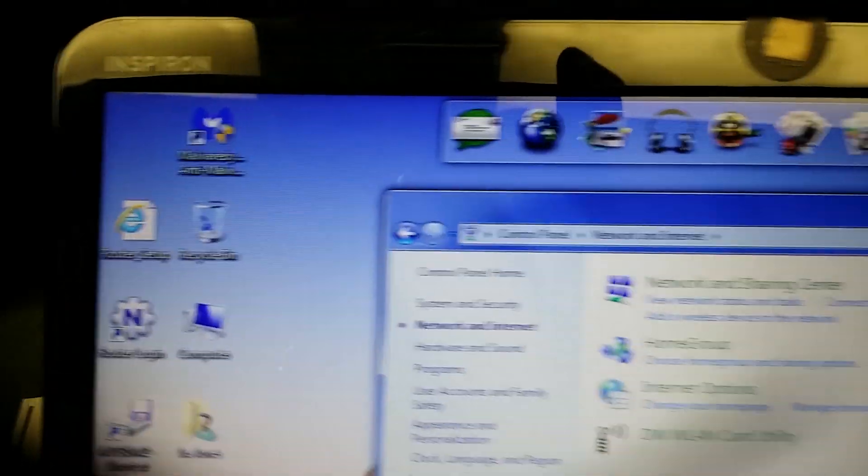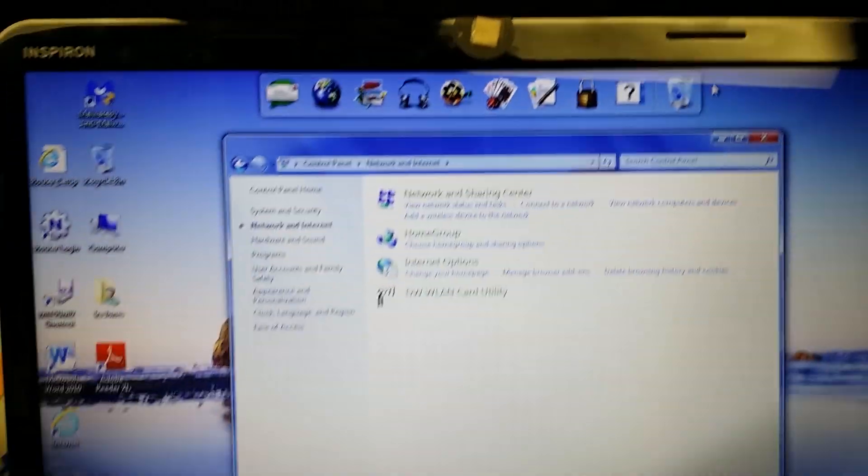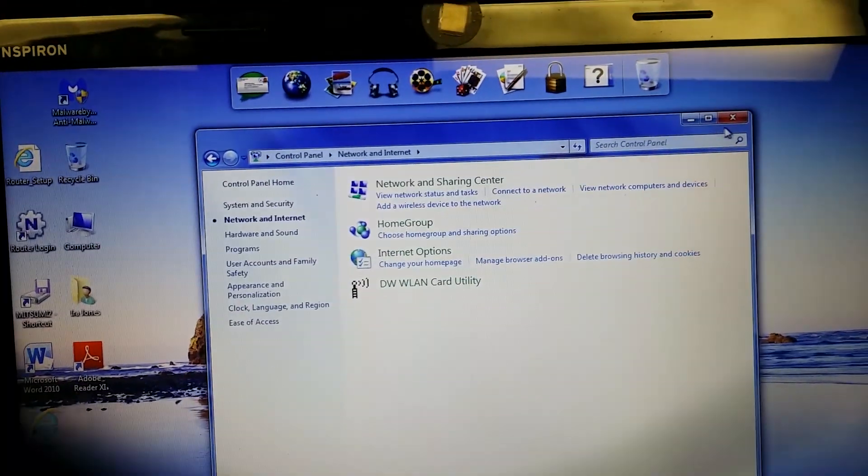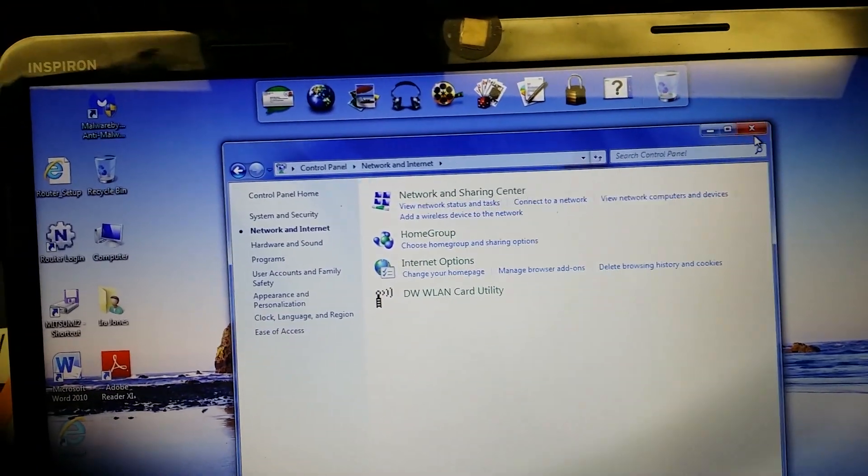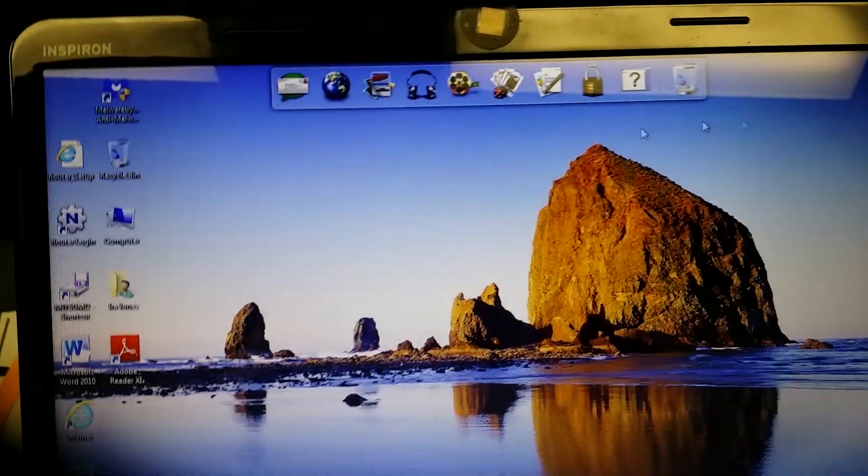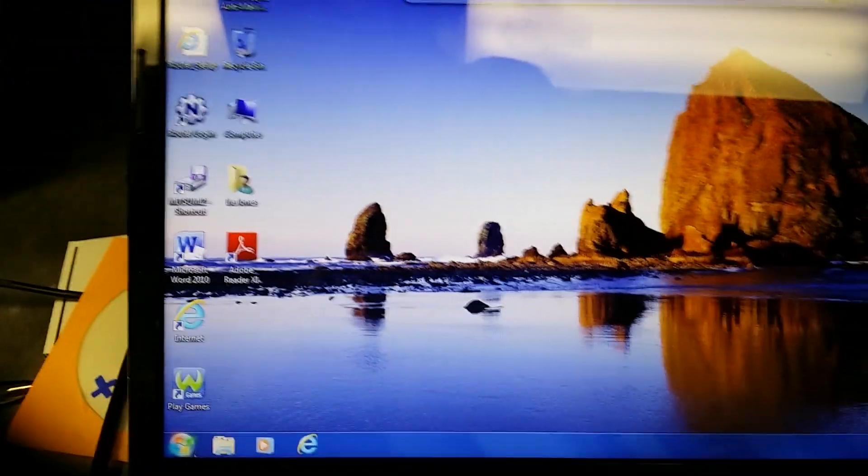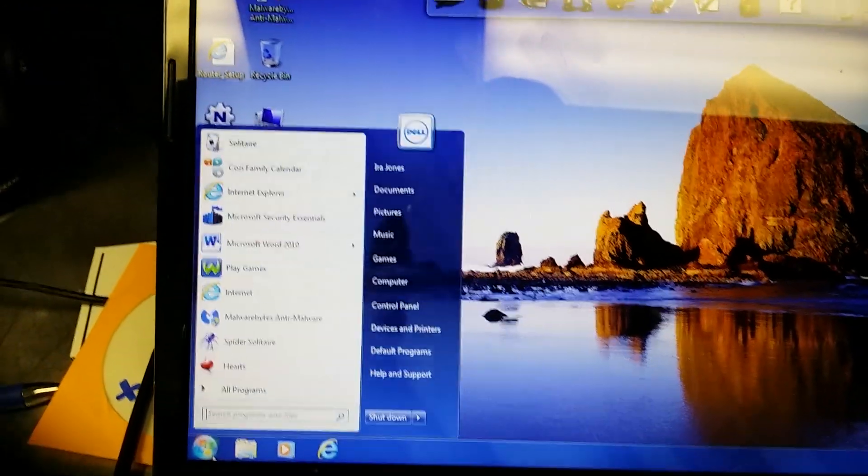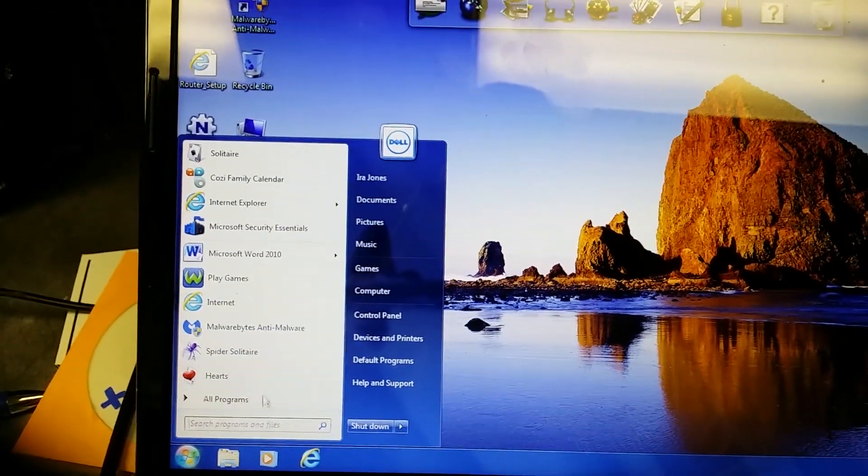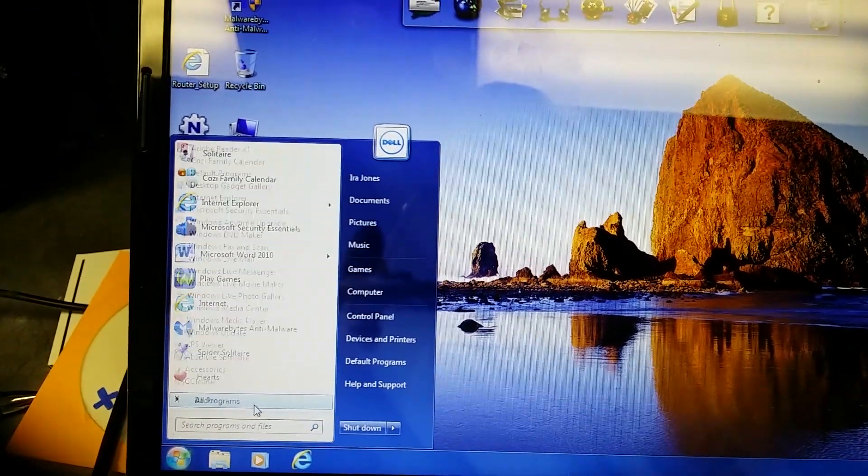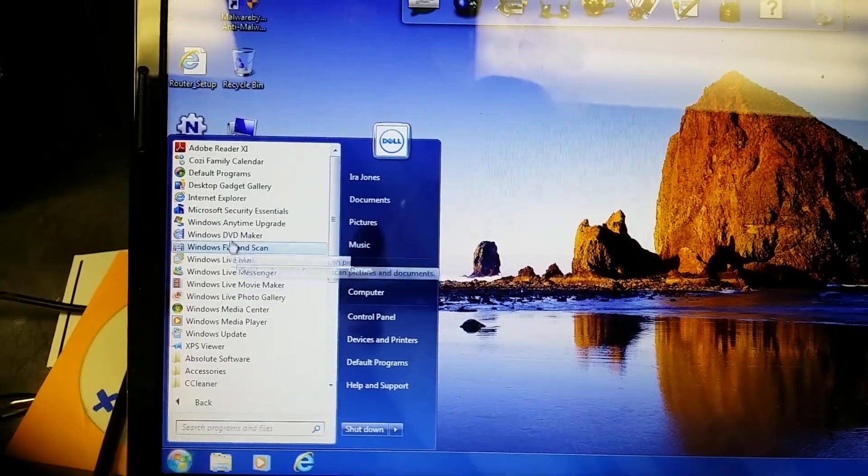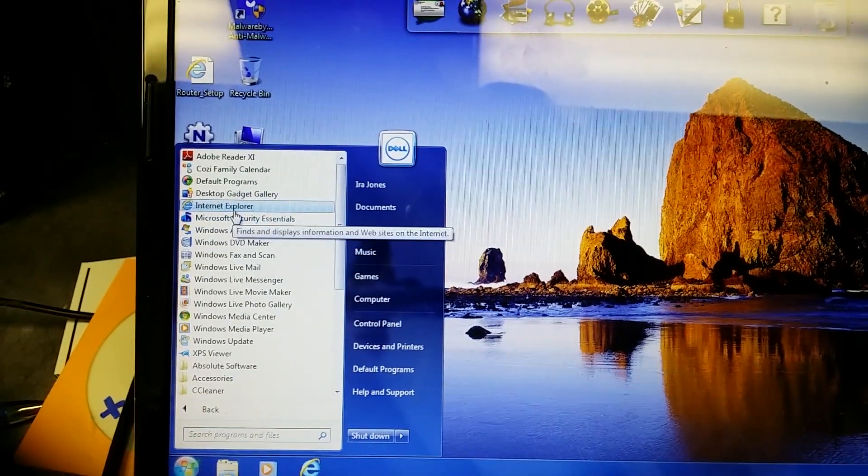Yet when I go to Internet Explorer and open my browser, I get this crappy, disgusting adware page that's driving me mad and driving my customers bonkers.